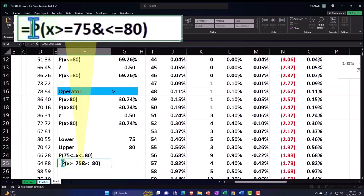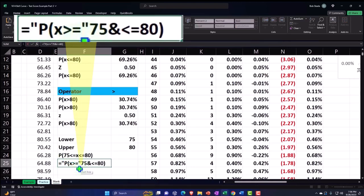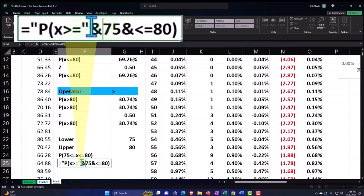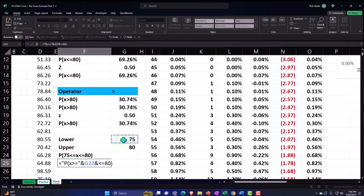And then that 75, I'm going to say, to tie it to the 75, I'm going to replace the 75 with this 75.